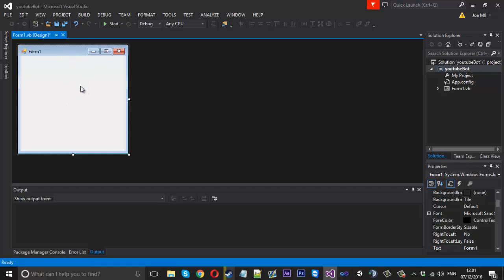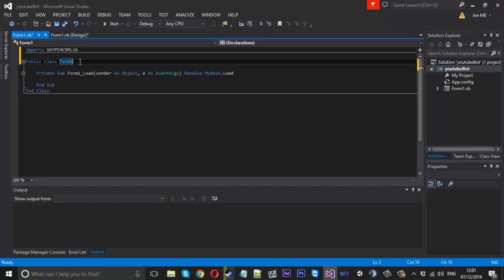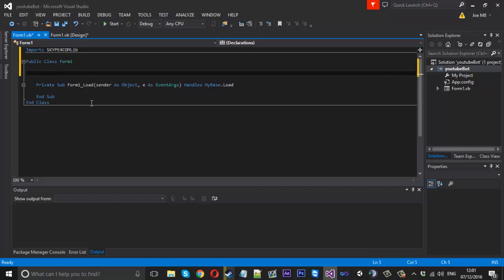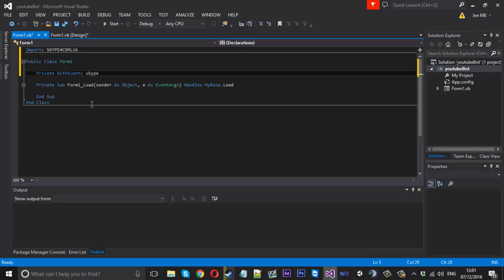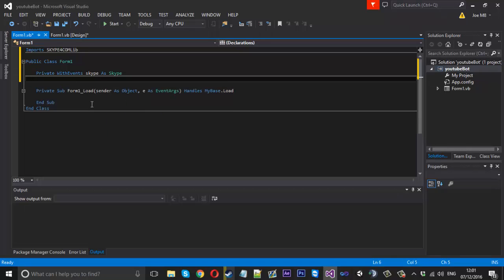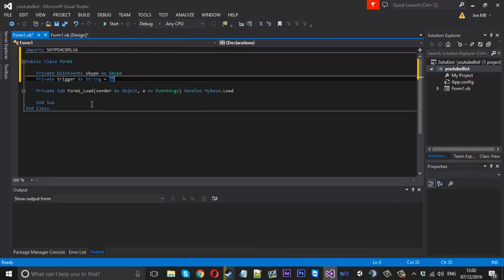Once that's done, double-click your form. Above all the code, type: Imports Skype4COMLib. Just under Form1, we need: Private WithEvents skype As Skype. We also need to create a trigger variable: Private trigger As String, equal to whatever you want the trigger to be — I personally like the dot. You could assign other global-level things you want to use throughout the bot here.